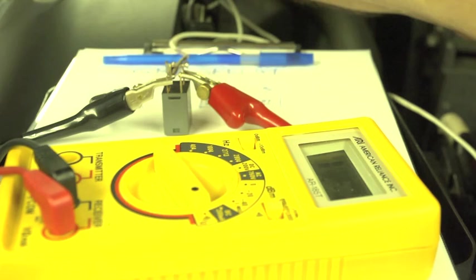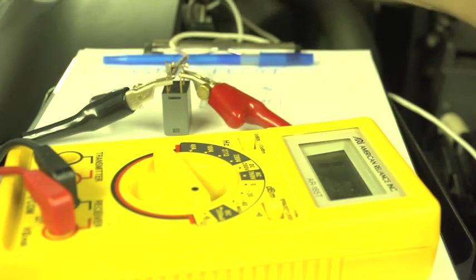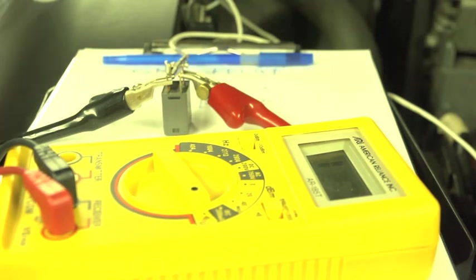So as you can see, it's a pretty easy procedure. I hope this helped you guys in the diagnosis of your own vehicle.